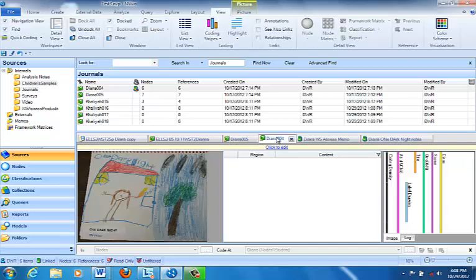One thing you need to pay attention to, however, is that you can only link one memo to each source or each node. So in the case that you are writing a more general analytic memo that might have to do with a lot of different sources, you don't want to link it to just one node, or maybe you want to link it to several nodes.